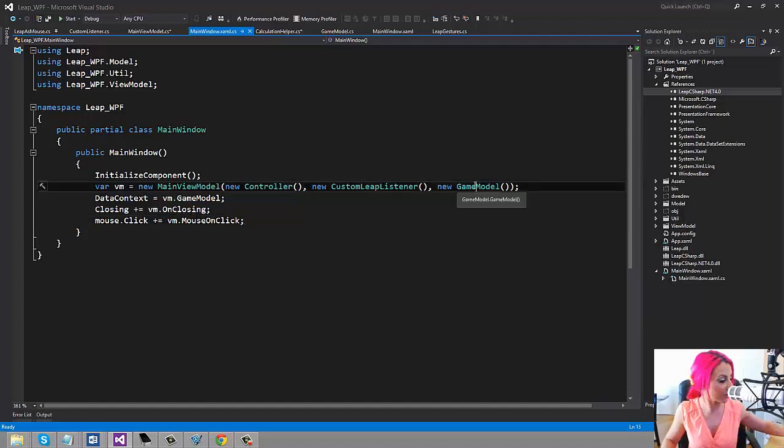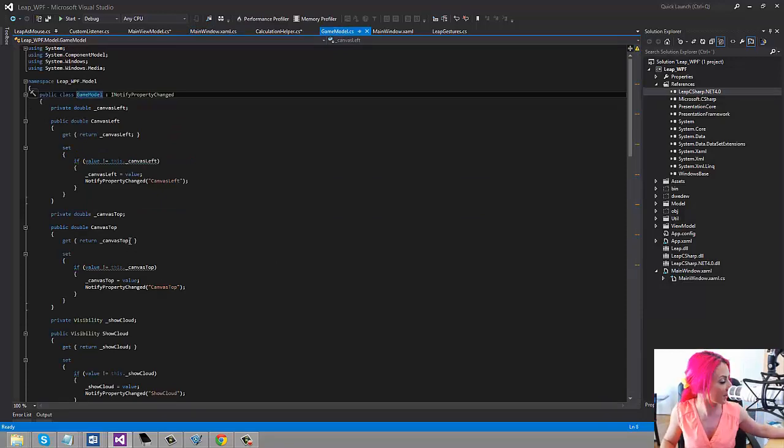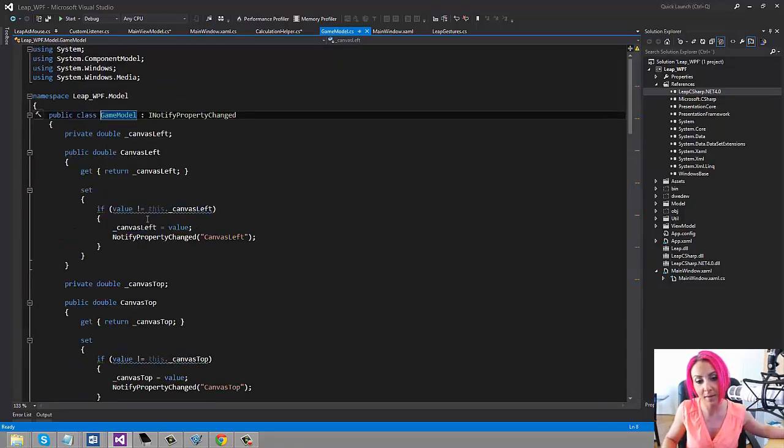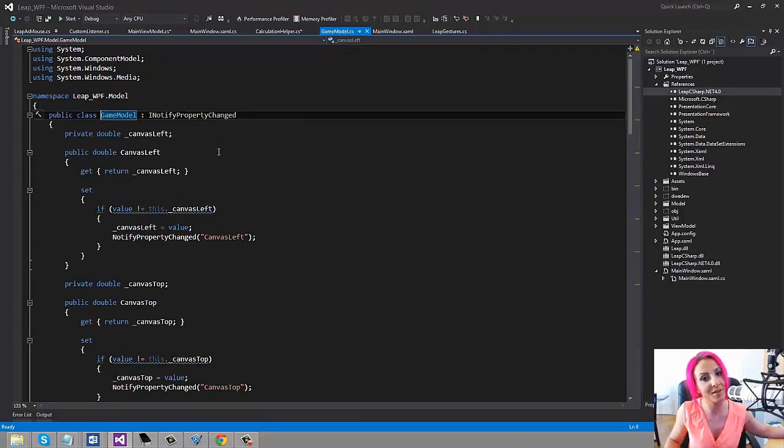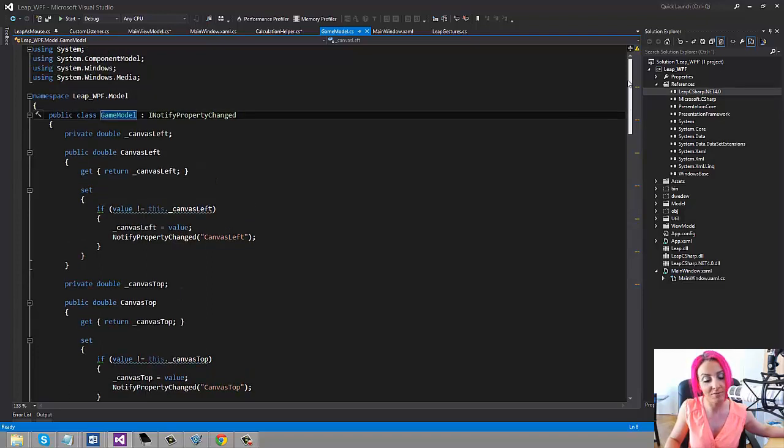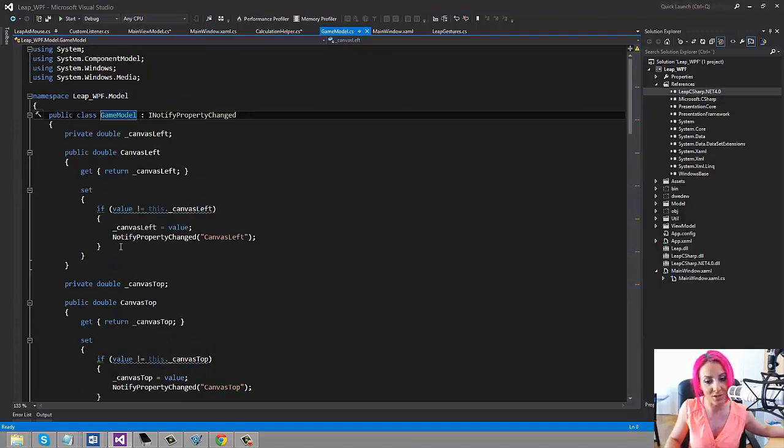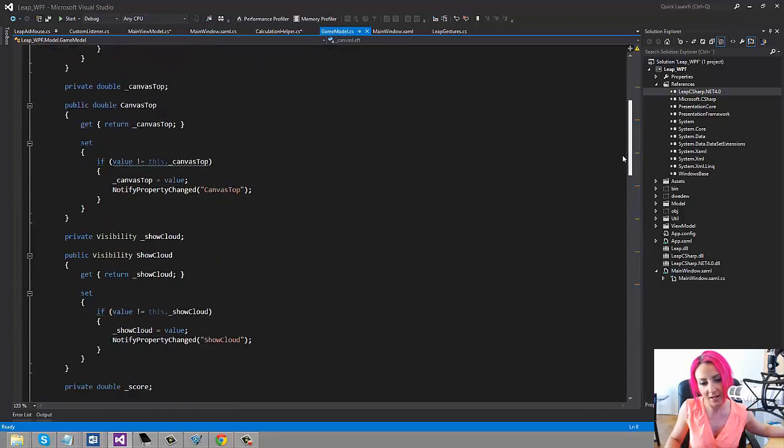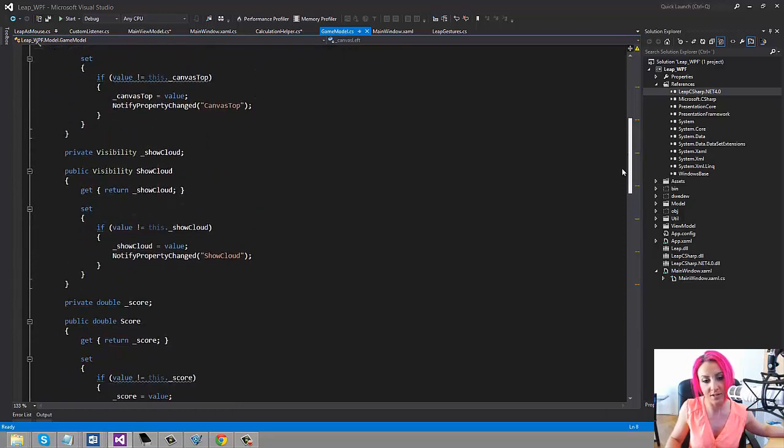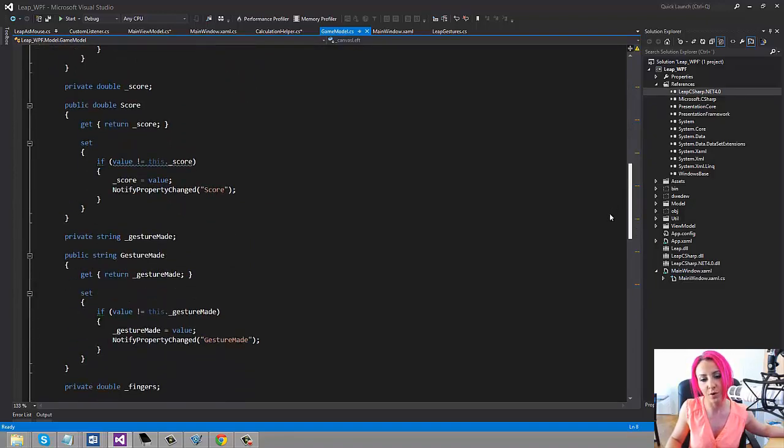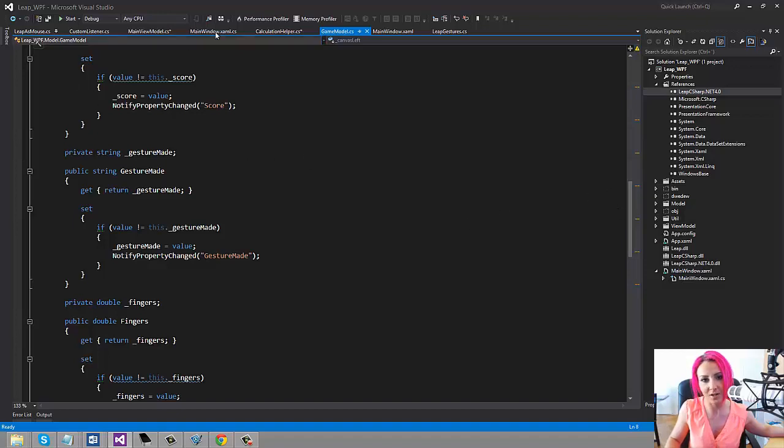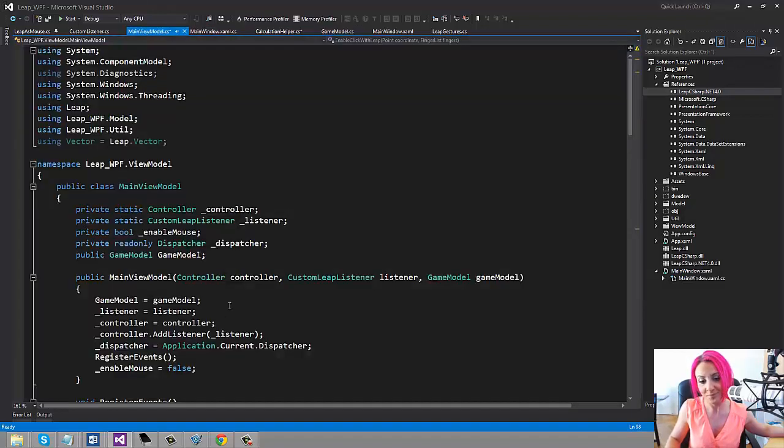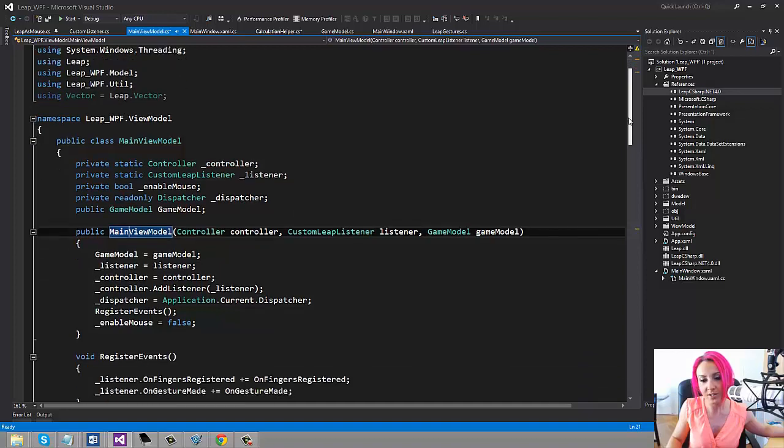We can start off by having a look at that one. You just have a couple of properties here, and since we're using MVVM, we want to be notified whenever the properties are changing, so we're implementing an interface called INotifyPropertyChanged. Now this is not something that is important whenever you're working with Leap Motion, you can have this code however you want. What I want you to notice is the properties we have here: we have CanvasLeft and CanvasTop, and we also have the visibility, whether or not we're going to show the cloud, the score, and also a string which is the gesture made and also the amount of fingers.